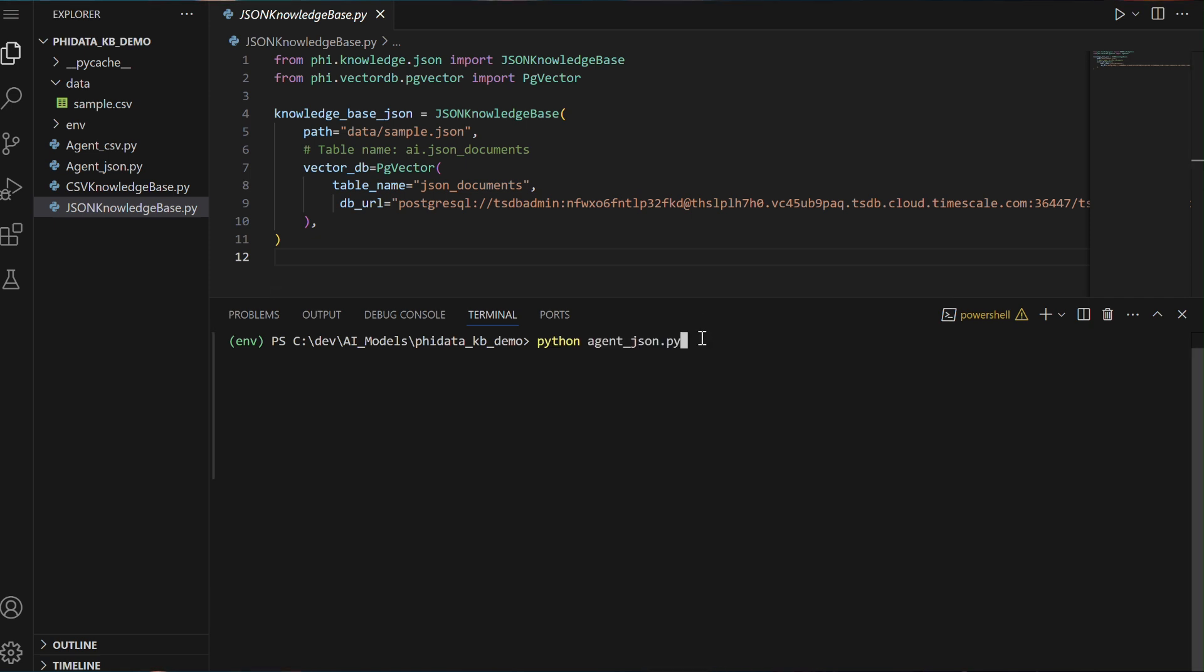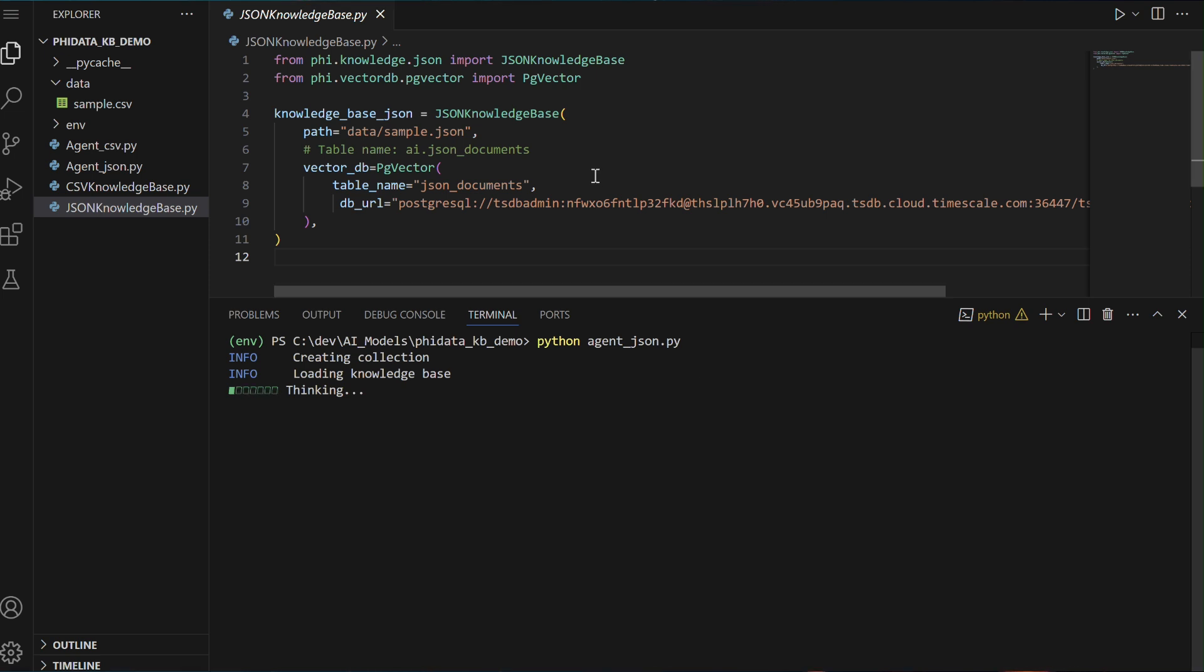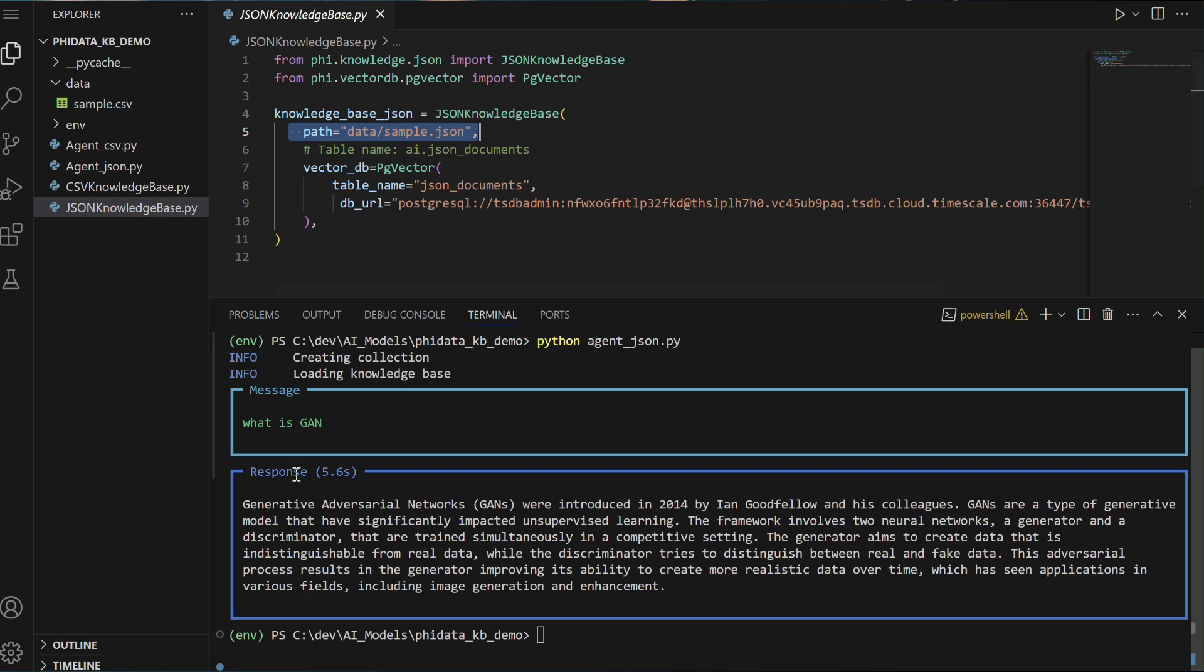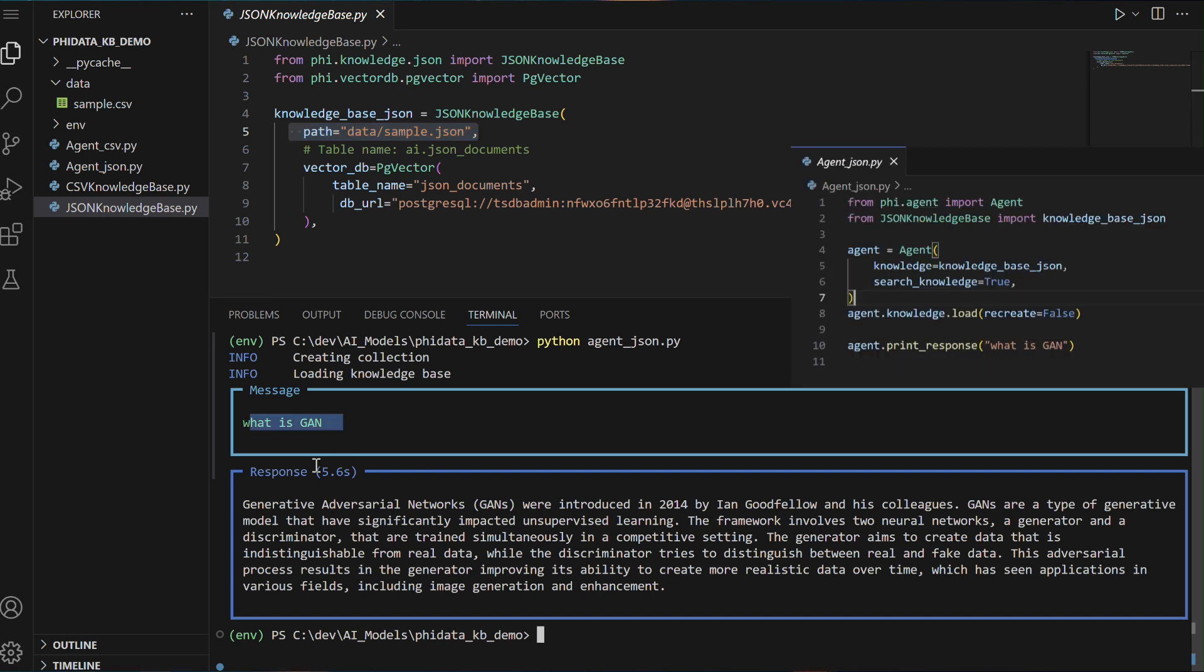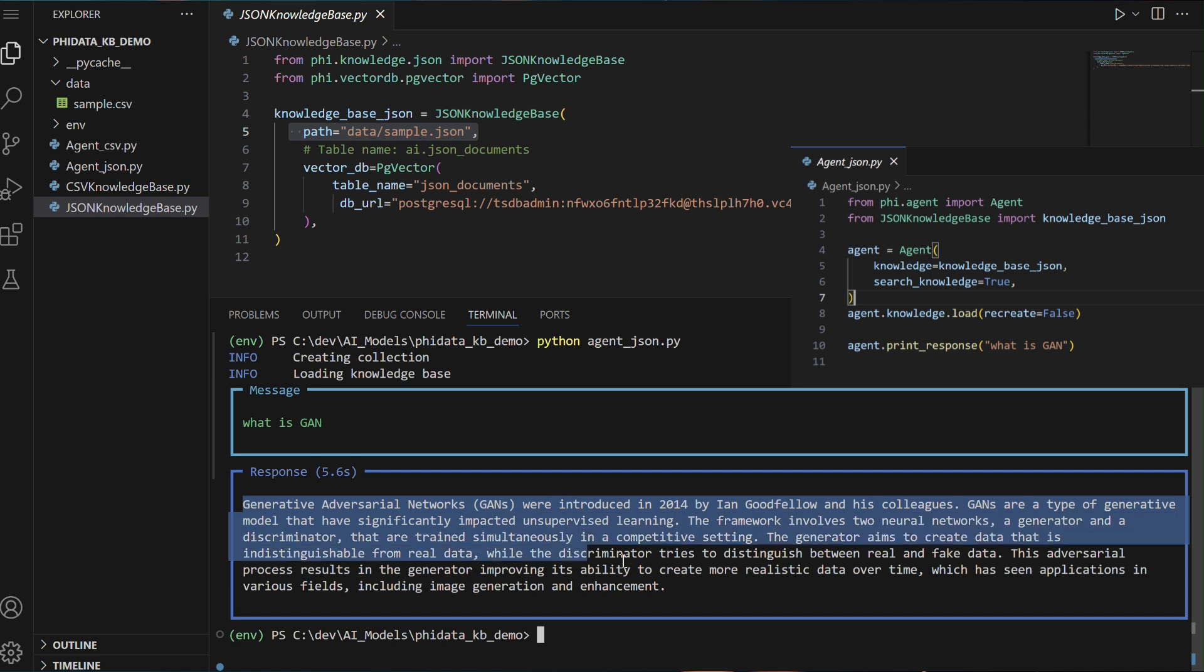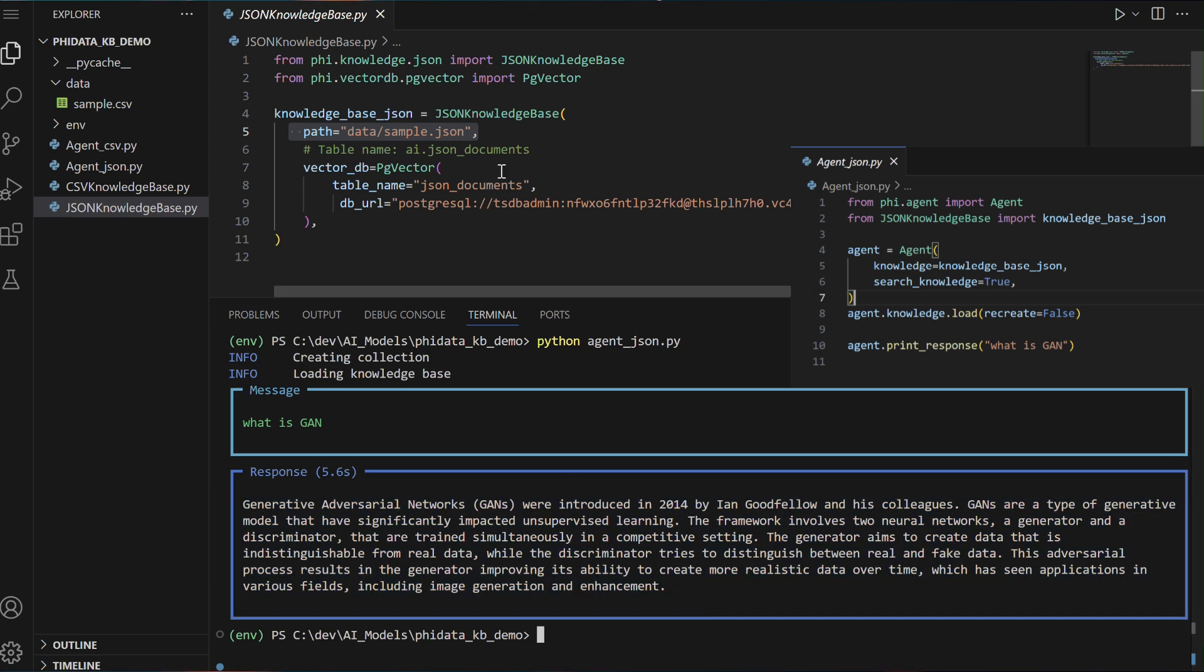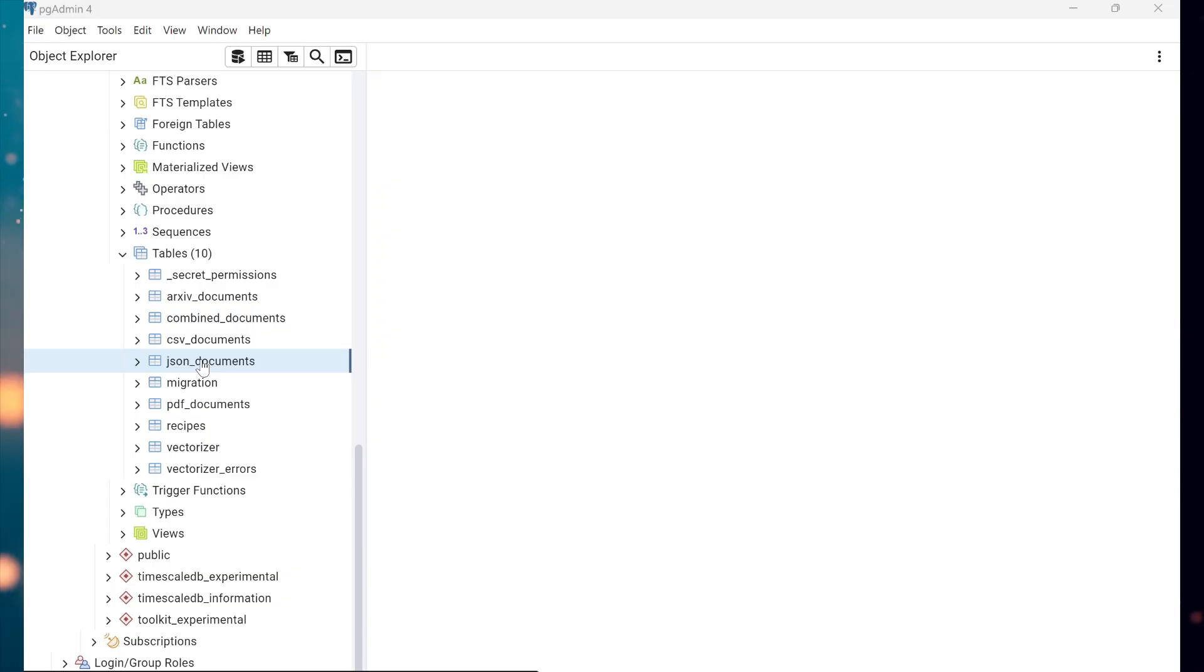a knowledge base stored in a JSON file with the data vectorized and stored in a PostgreSQL database using the PG vector extension. The JSON knowledge base class is used to load the JSON data while PG vector connects to a PostgreSQL database for storing vector embeddings of the knowledge. The agent class is then initialized with the knowledge base, allowing the agent to search and respond to queries. When the agent.printedResponse, what is GAN, is called,